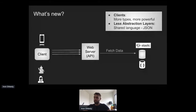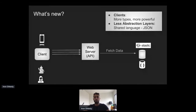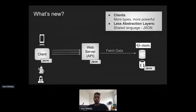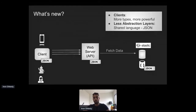Today there are fewer abstraction layers, and this is a very interesting change. Clients, web servers, and databases all speak the same language — JSON. So many times when your mobile application or browser is processing a JSON object locally, it's the same object stored in the database and processed by the web server. This allows clients to better understand what's going on on the backend side.